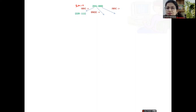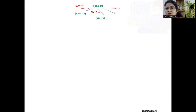If one missionary and one cannibal go, the left bank status becomes two missionaries, two cannibals, and zero boat — equal counts, so safe. On the right, that missionary and cannibal arrive with the boat. If we instead choose zero missionaries and two cannibals, then three missionaries and one cannibal remain on the left with zero boat, and zero missionaries and two cannibals arrive on the right with one boat.